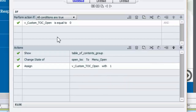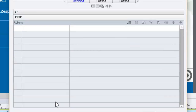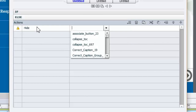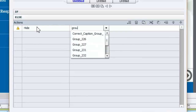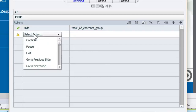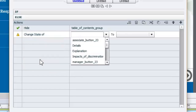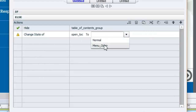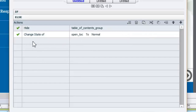Now we want some 'else' commands as well. The else block addresses the question: if the table of contents variable is already equal to one — in other words it's already open — what do we want it to do? So we're going to add those commands. We're going to hide the table of contents, then change the state of the button to reflect that the table of contents is now closed.